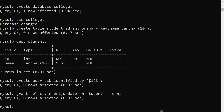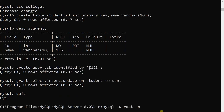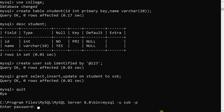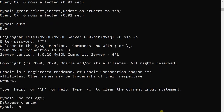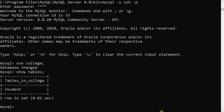Now I will show how ssb works with these three operations. I will quit from root and log in as ssb, since one user has been created by root. I enter the password, and now I am in the ssb user. I will use the college database and execute SHOW TABLES — only one table, student, is visible to ssb.